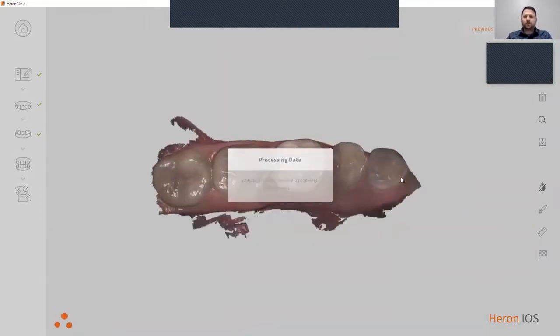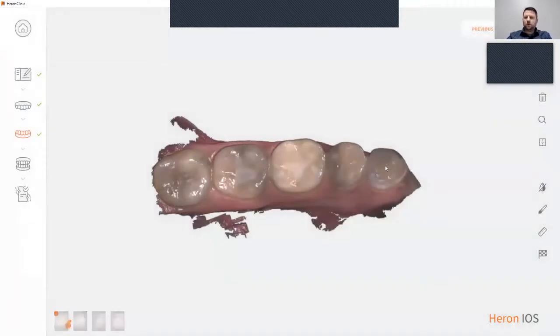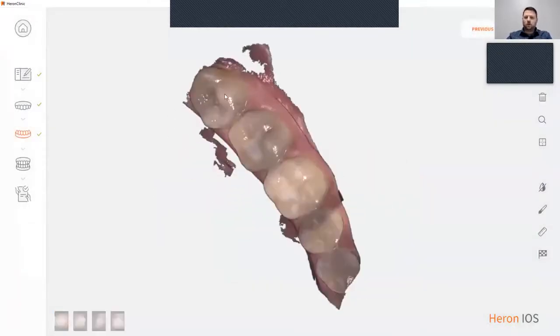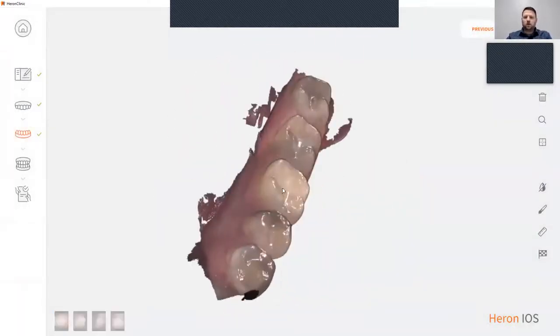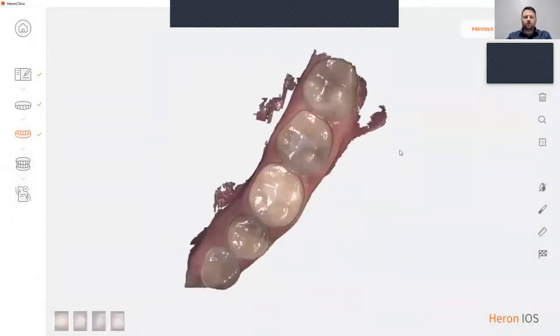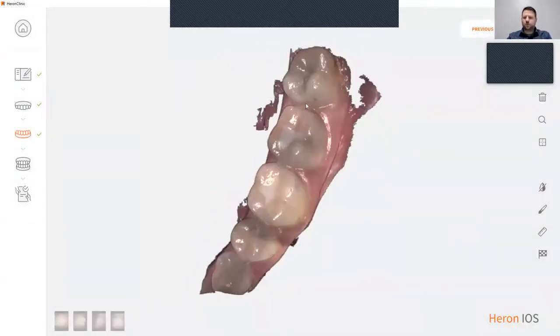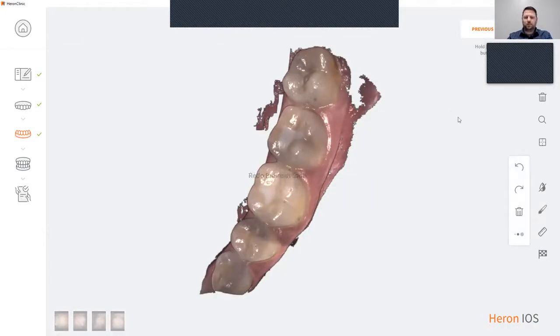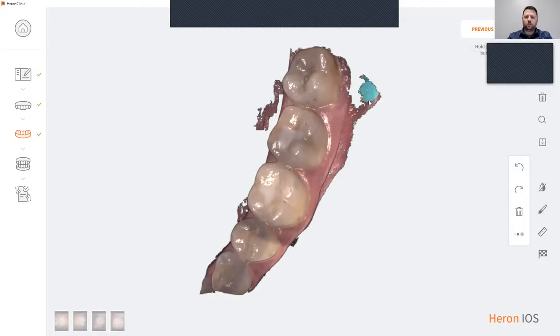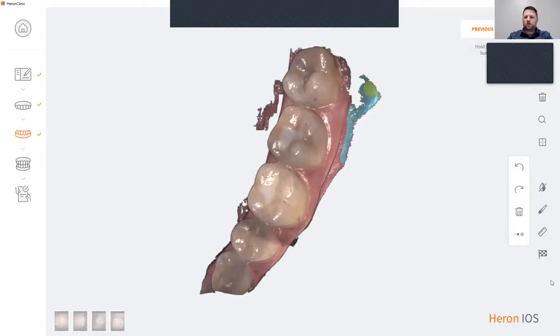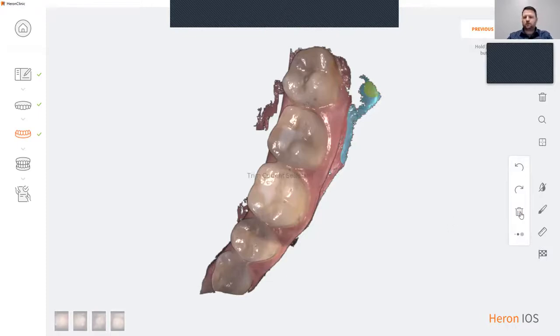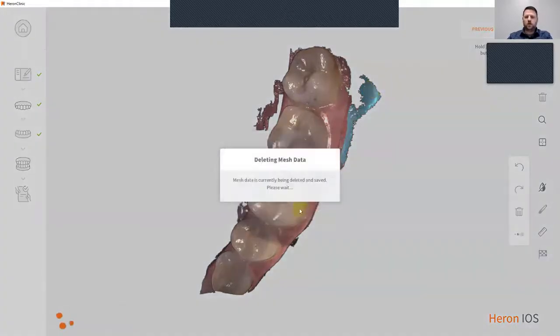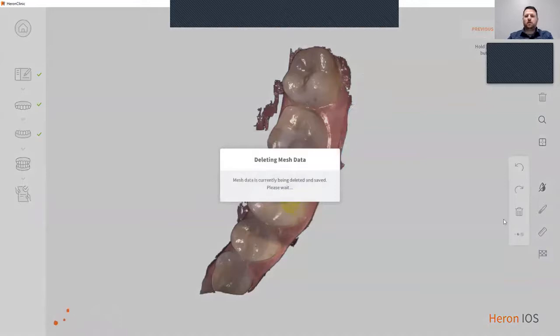Our software does offer a few tools. You have our erase option. Simply click on the paint brush, highlight the area that you would like to erase, hit the trash can option, click OK, and that will erase that part.